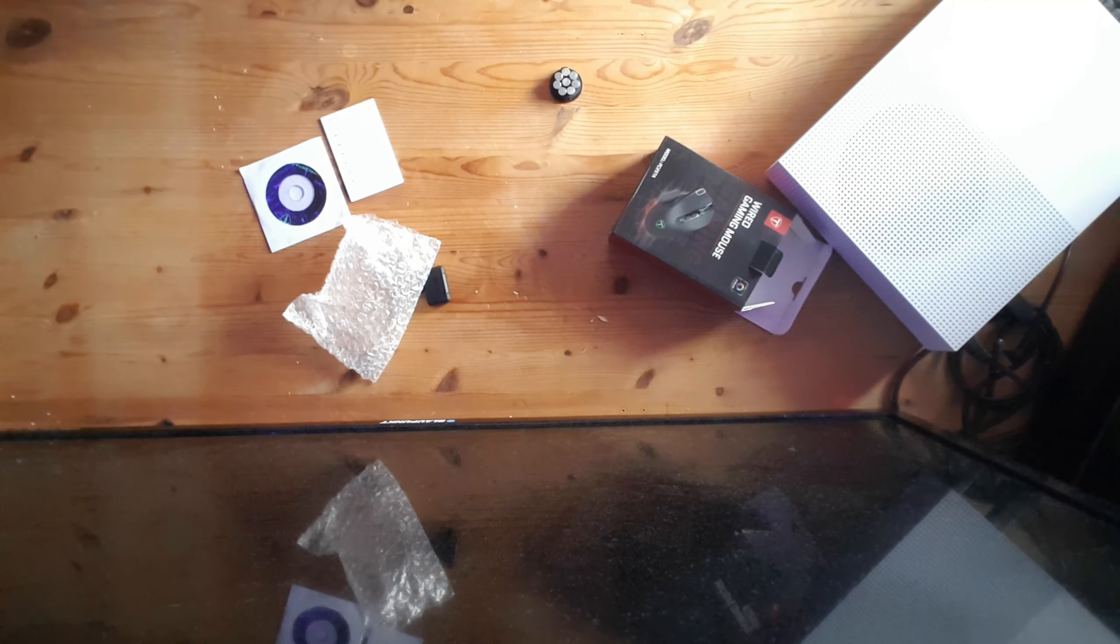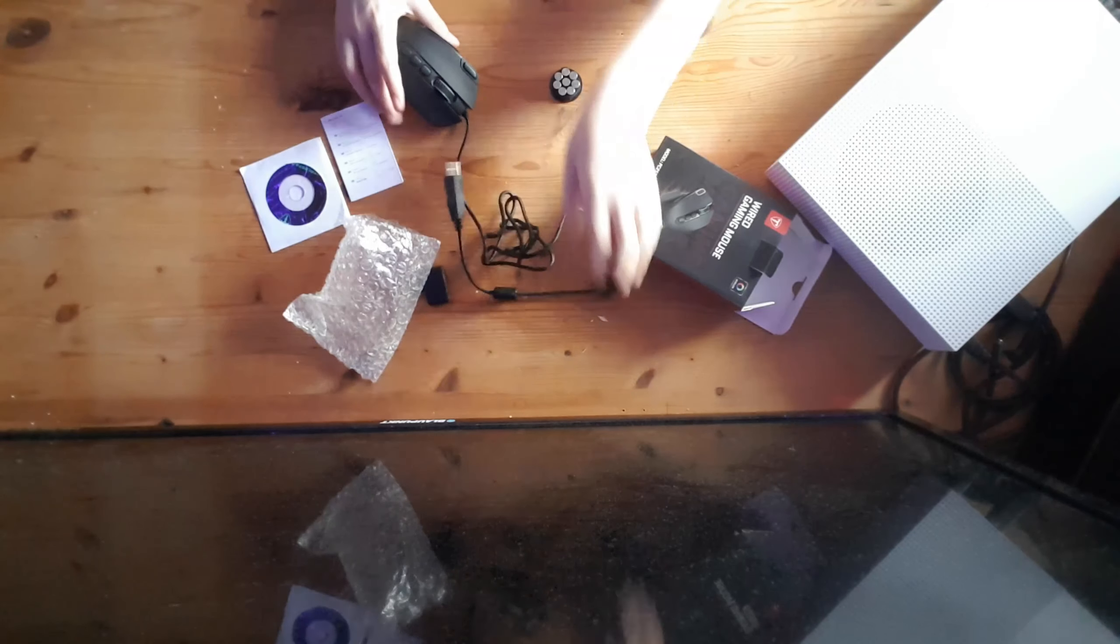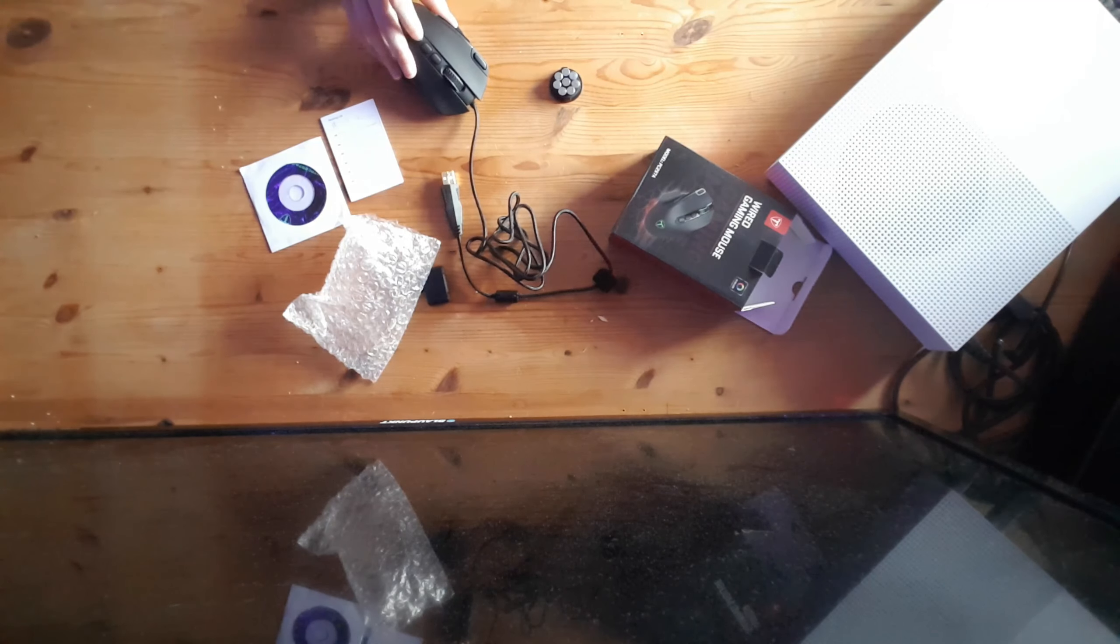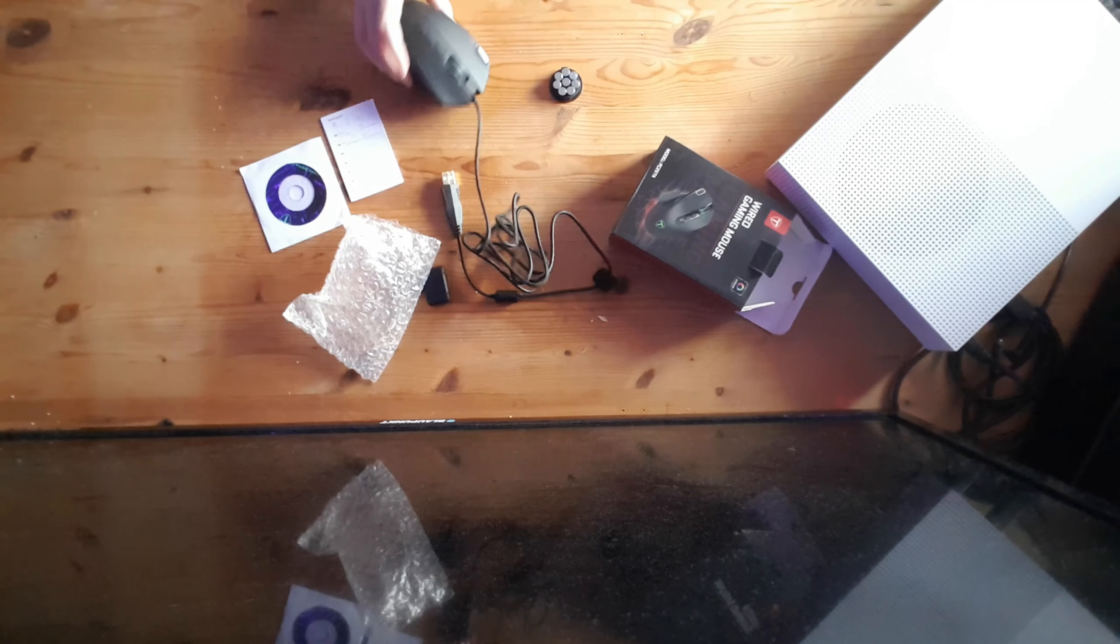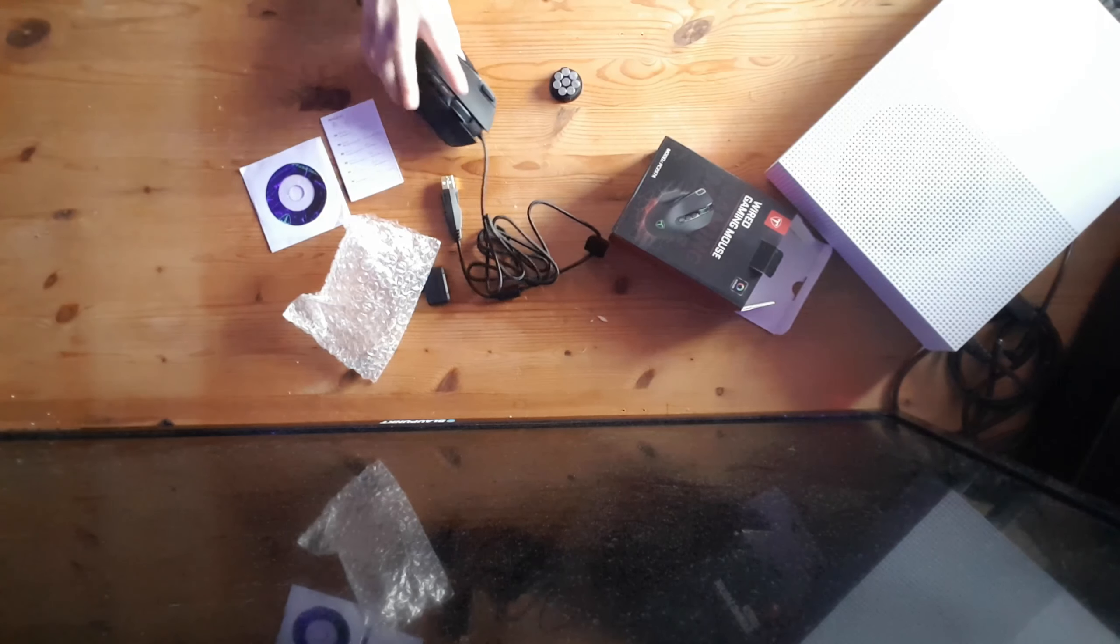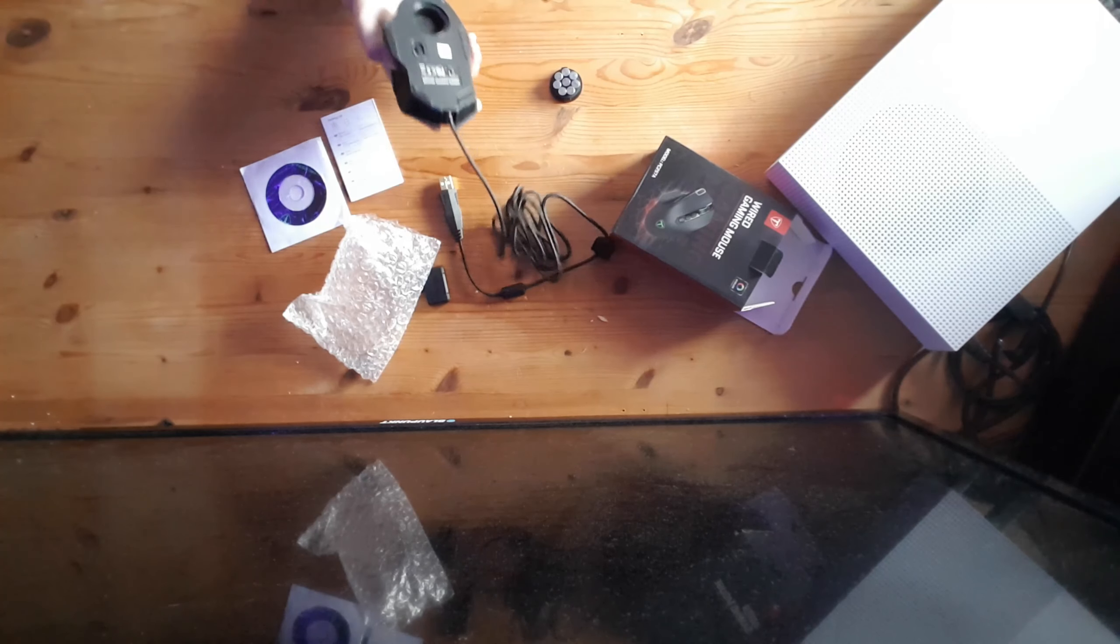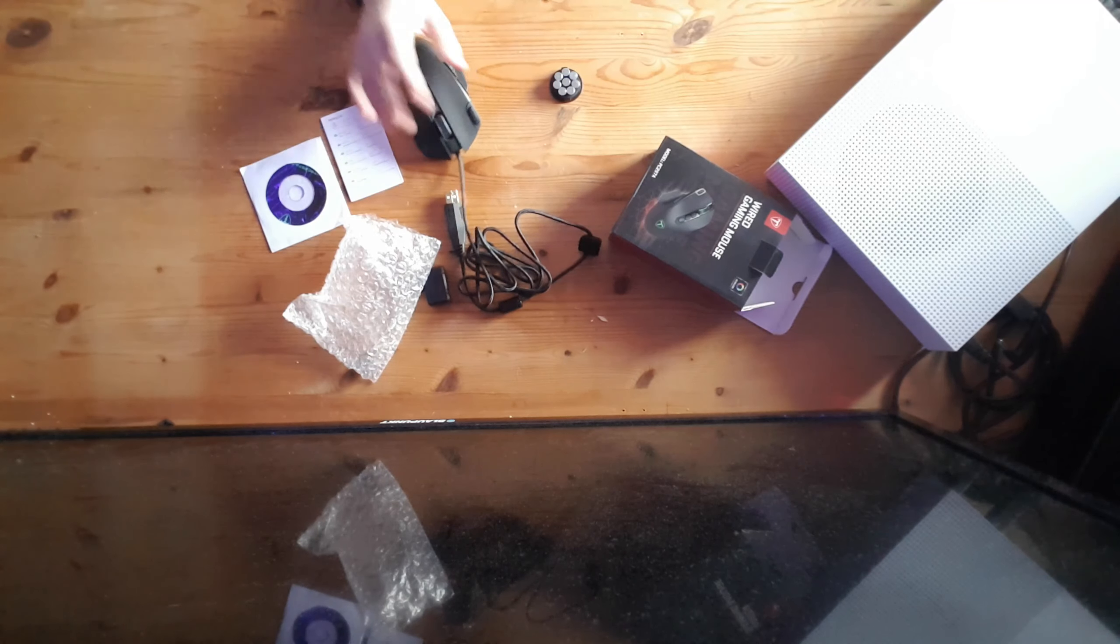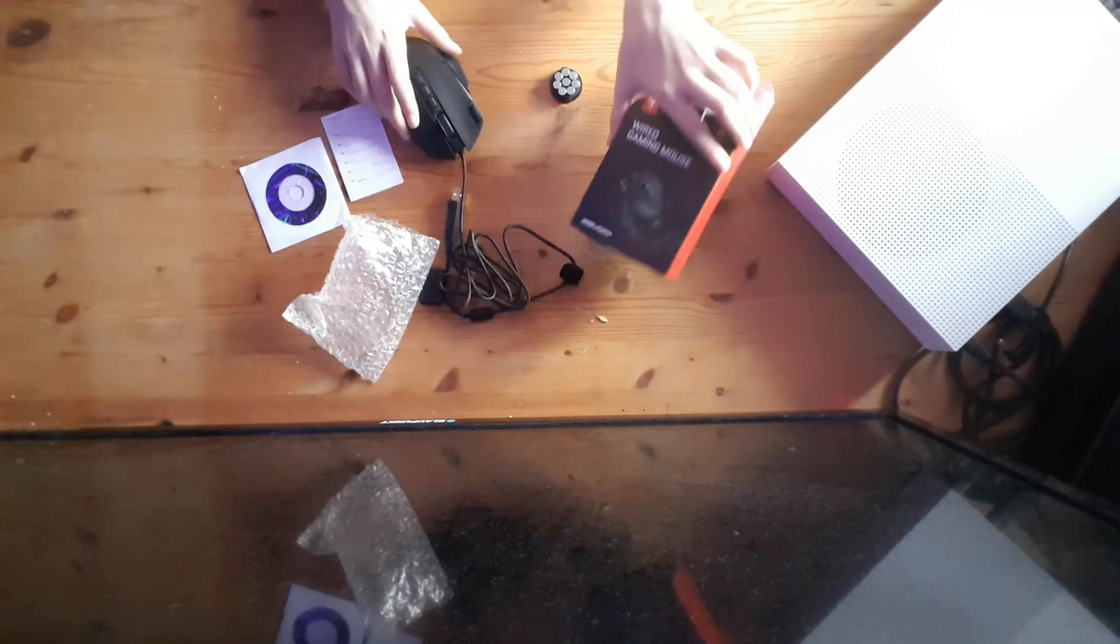It's got a pretty long lead with it and it looks like a pretty good mouse. It's got seven so far. Yep it has got ten programmable buttons. I really like this.